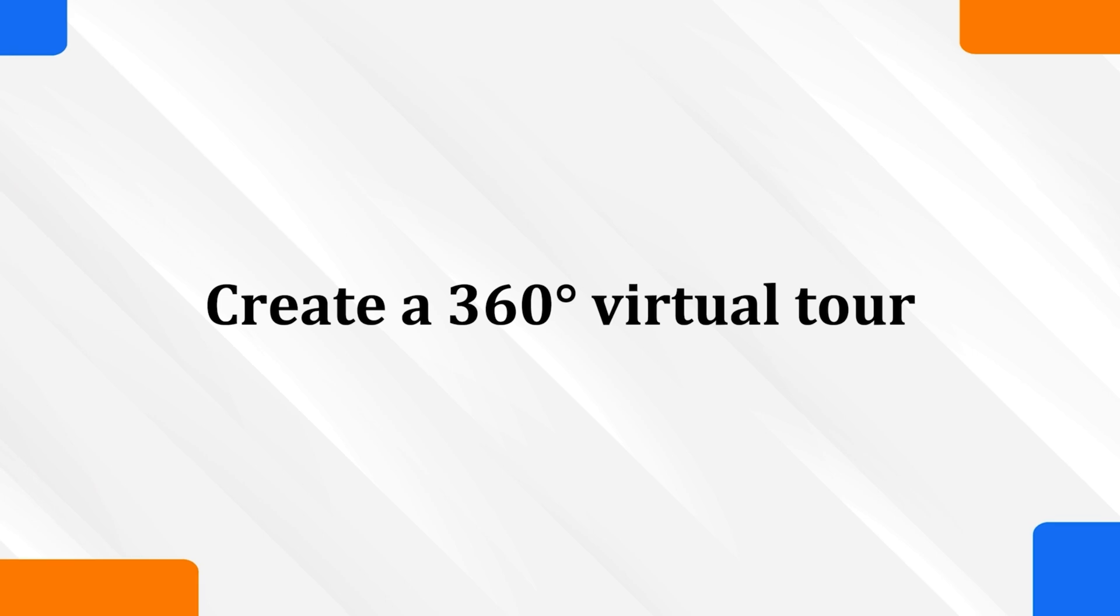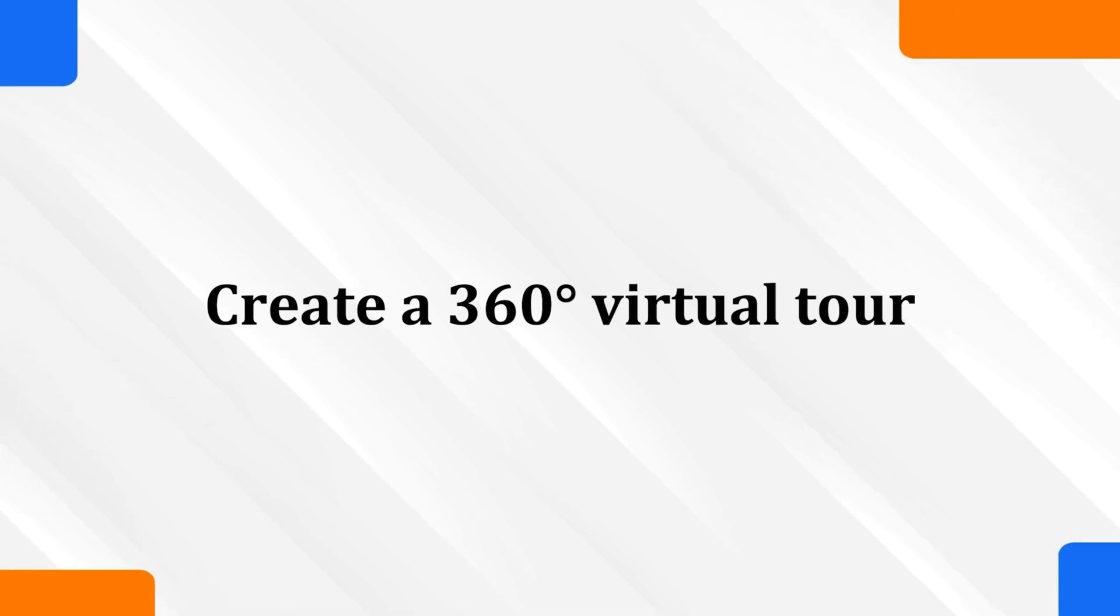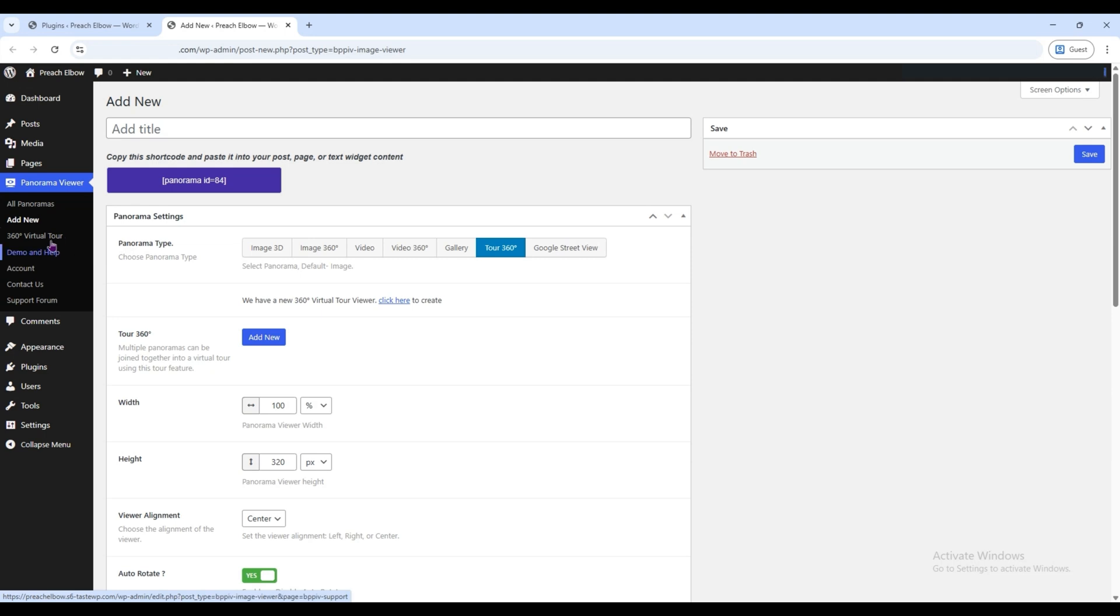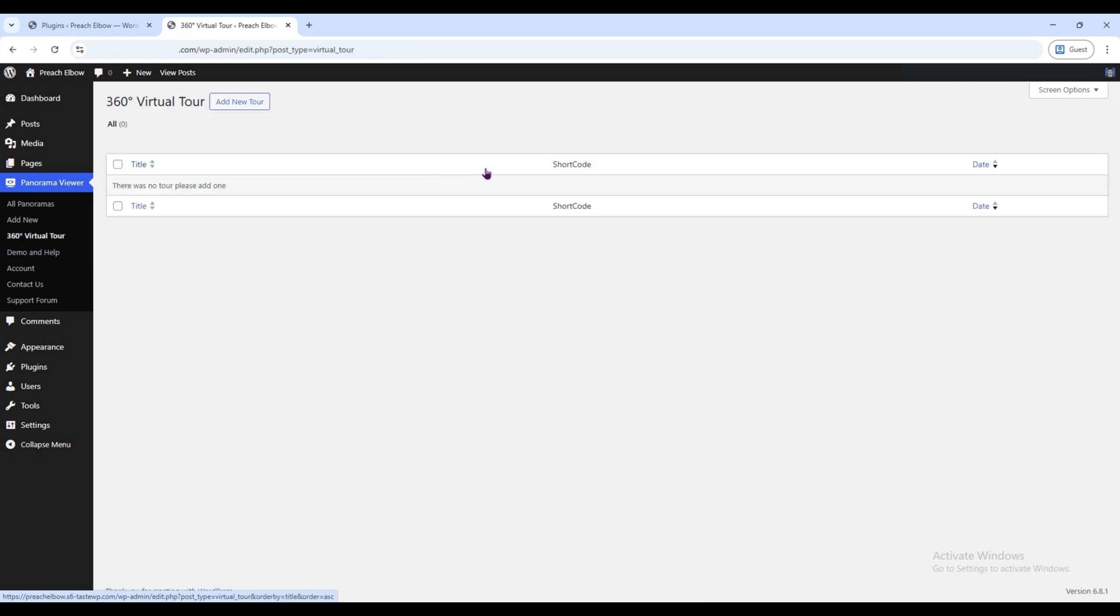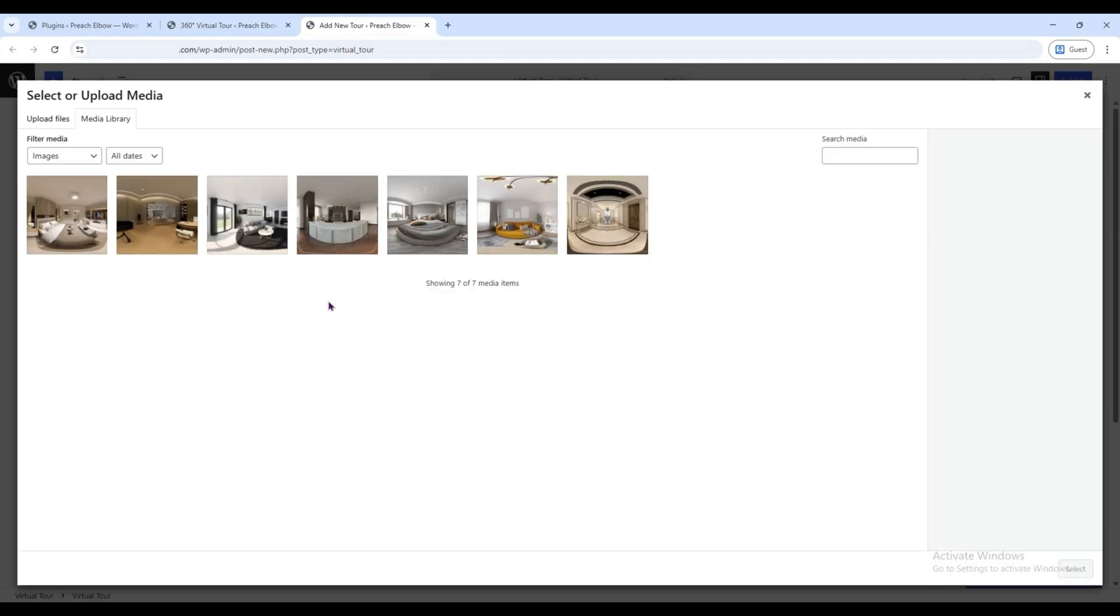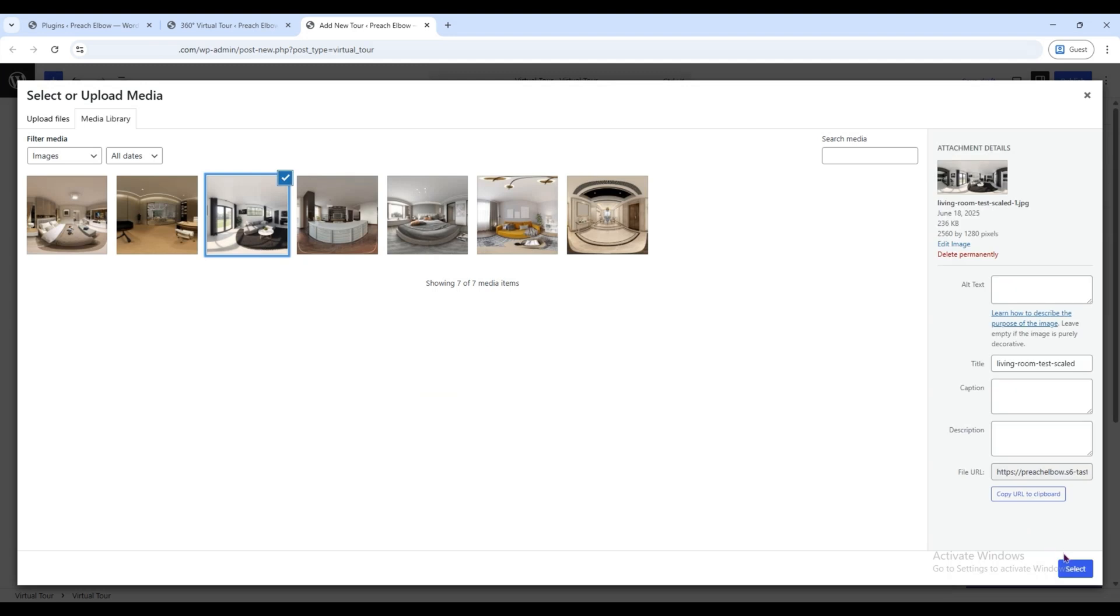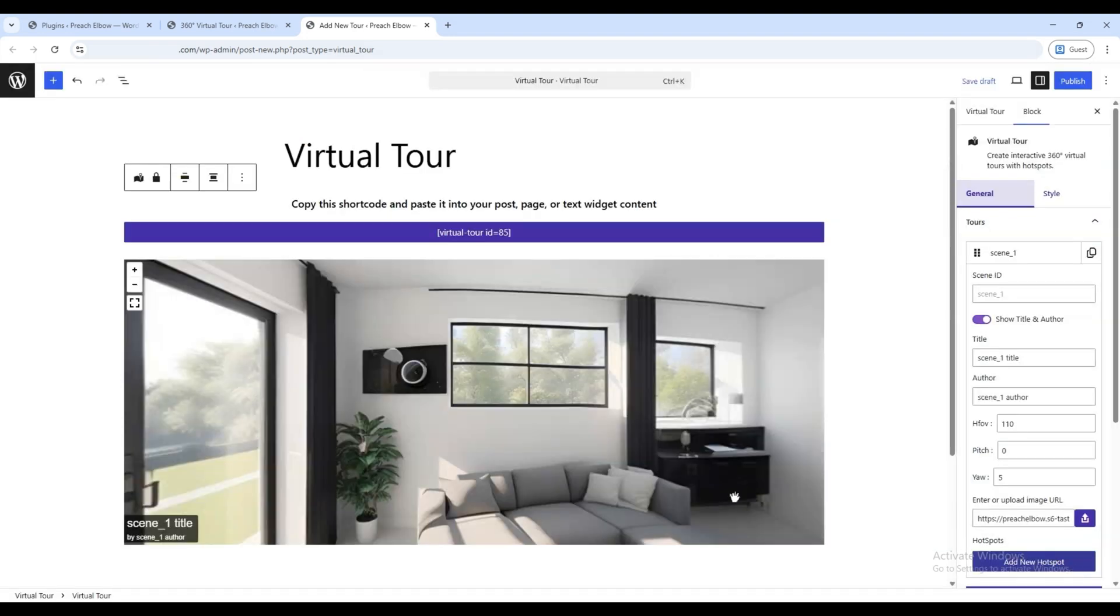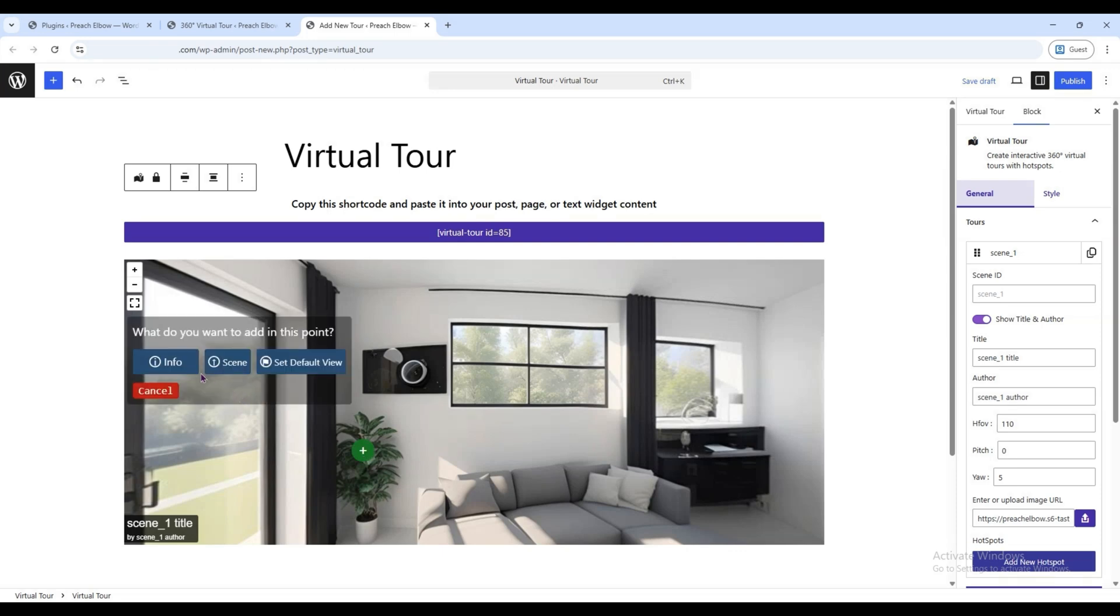Let's explore the 360-degree virtual tour block. From the Panorama Viewer menu, click on the 360-degree virtual tour option. Then click the Add New Tour button. In the Title field, write a title. After that, click the Upload button and select a 360-degree image. Now, click anywhere on the image where you want to add a link or hotspot. A pop-up will appear.